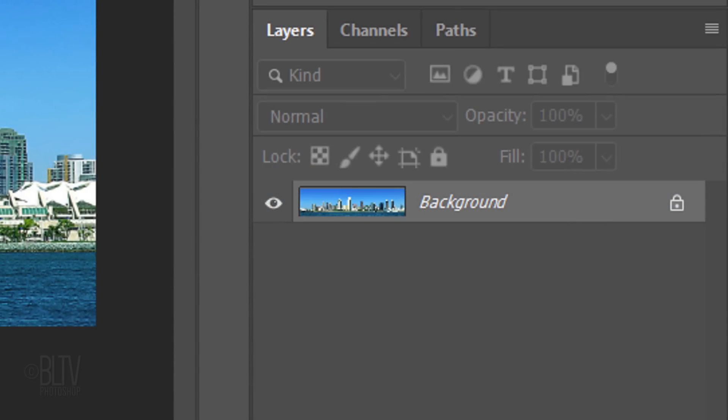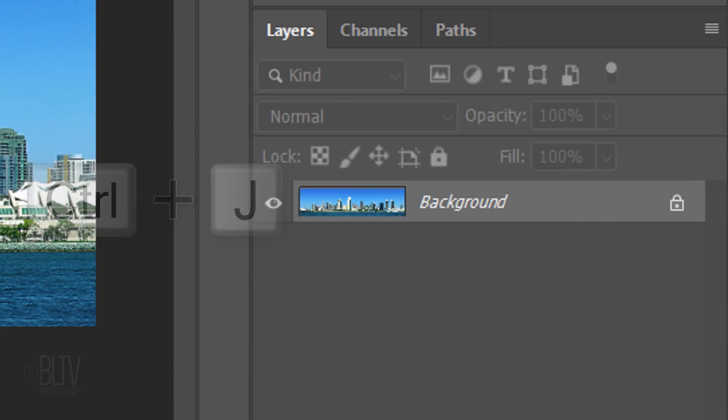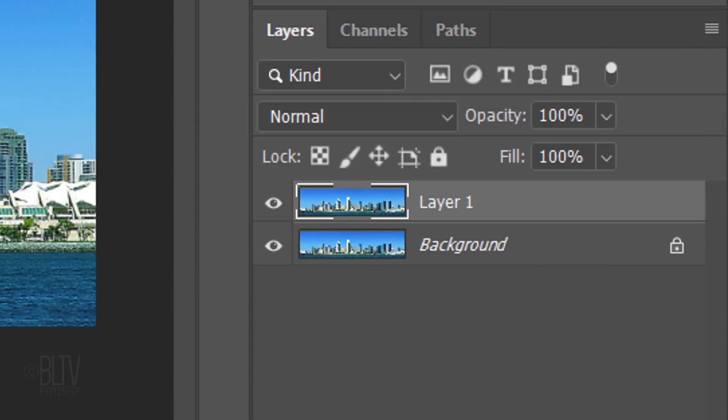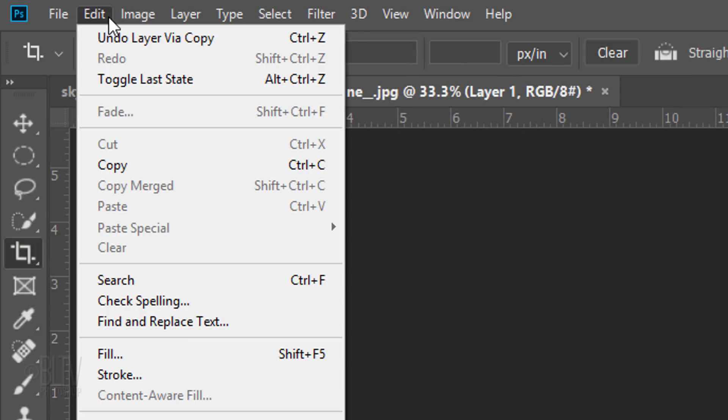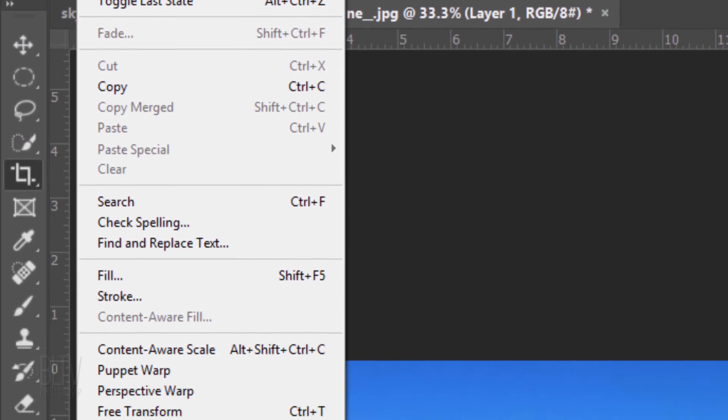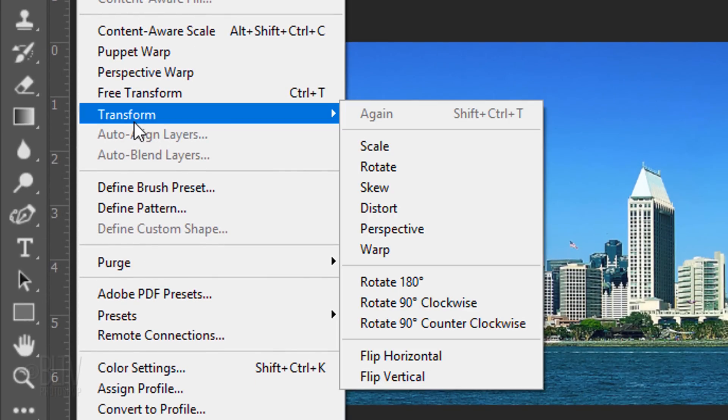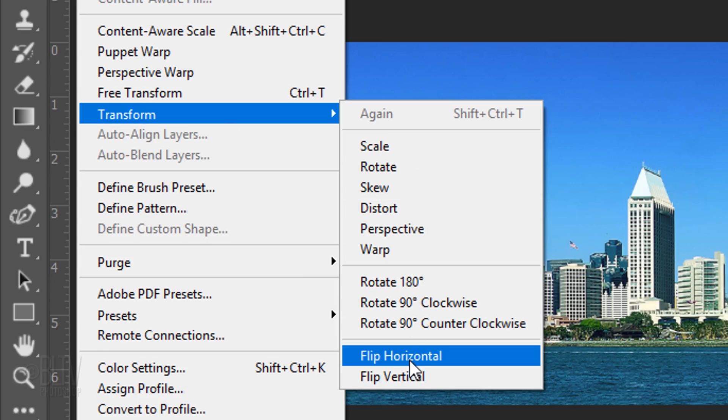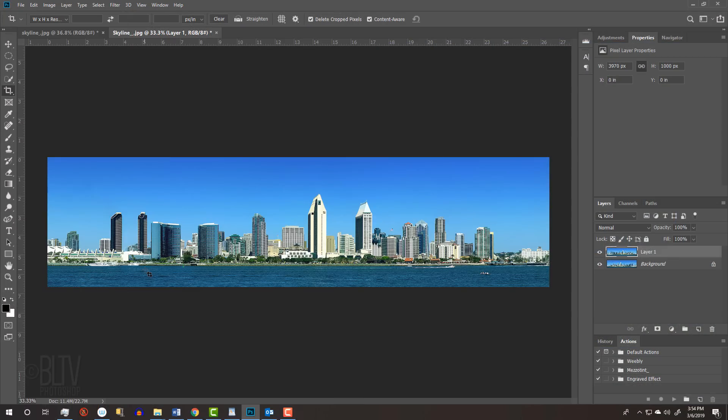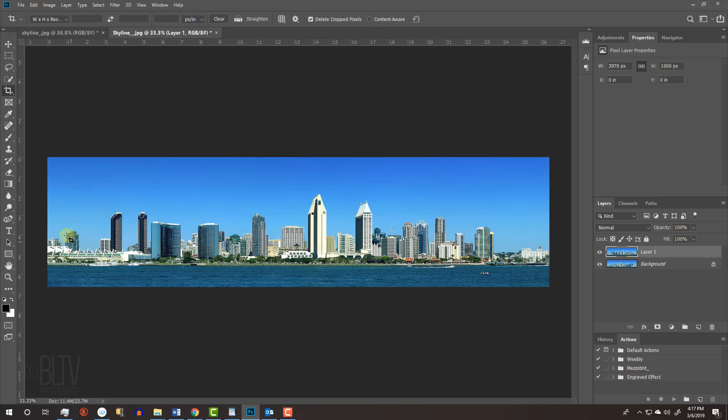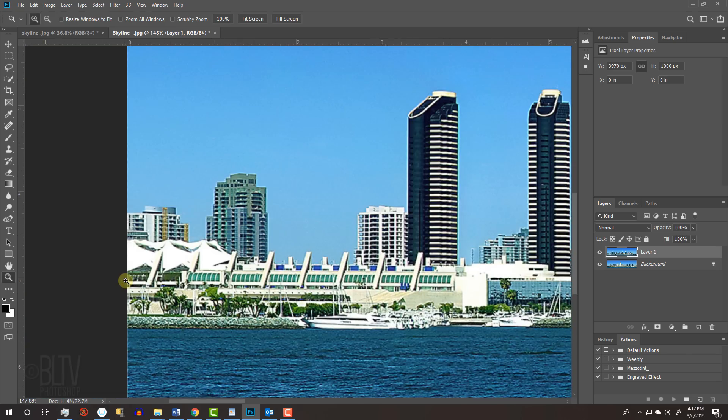Make a copy of the layer by pressing Ctrl or Cmd-J. Go to Edit, Transform and Flip Horizontal. On the left side of the photo, we'll make a selection around the buildings. First, zoom into that area by pressing Z on your keyboard to open your Zoom Tool and drag your cursor over that area.